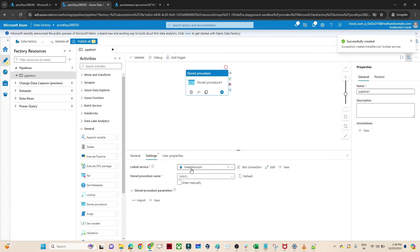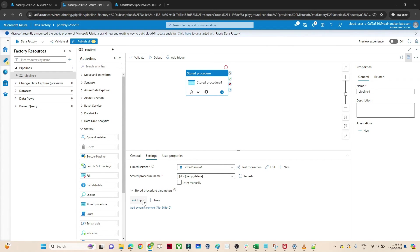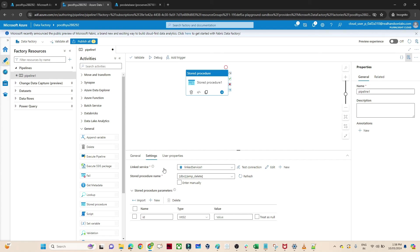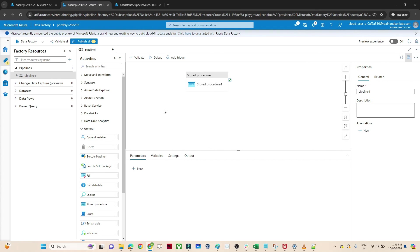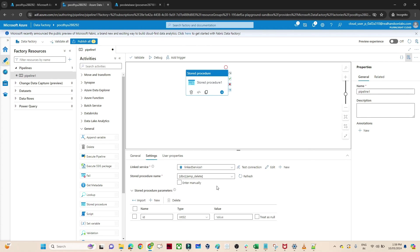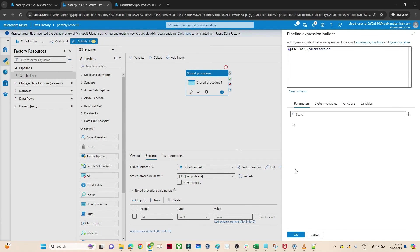The first step is to create a linked service. Now the second step is to select the stored procedure. Click here — you can see 'EmployeeDelete'. This is the stored procedure we created. Click on it. Now you can see there is an Import option — click on it. Once you click, you will see whatever parameter you have written in the stored procedure is available here: ID, with its type. Now for the value, I will create one pipeline parameter. I will click outside, go to Parameters, give the name as ID. Then I will click on the stored procedure, go to Value, click Add Dynamic Content, and pass this ID parameter. Click OK.